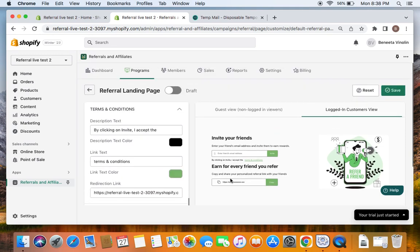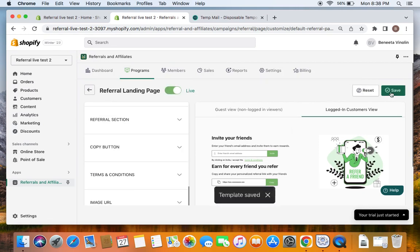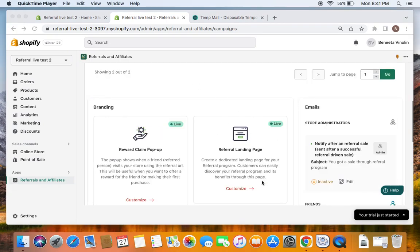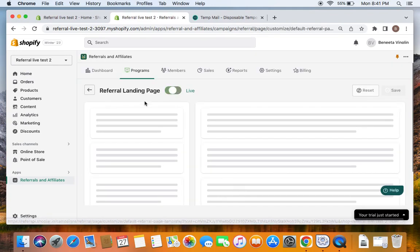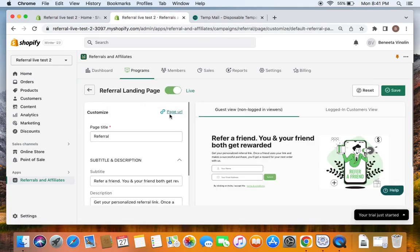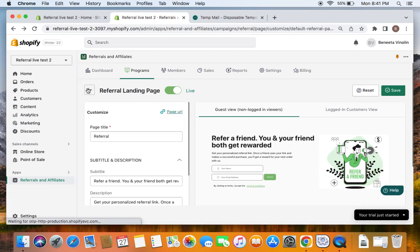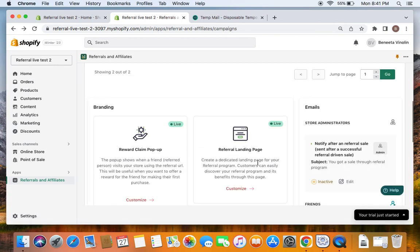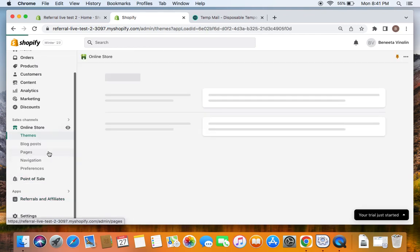These are some ways you can customize the referral landing page. I'm okay with this so I'm going to set it to live and click Save, so that all my customizations and settings are saved successfully. Now that we have successfully customized the referral landing page and put it live, we're going to go back and copy this page URL. The reason we copy this page URL is because we're going to publish this page next.